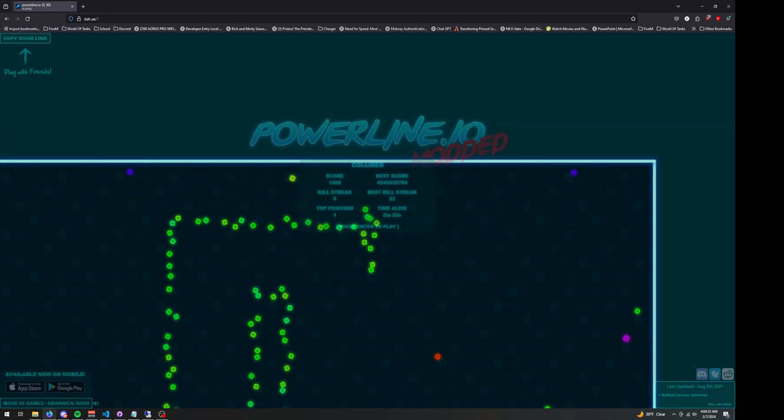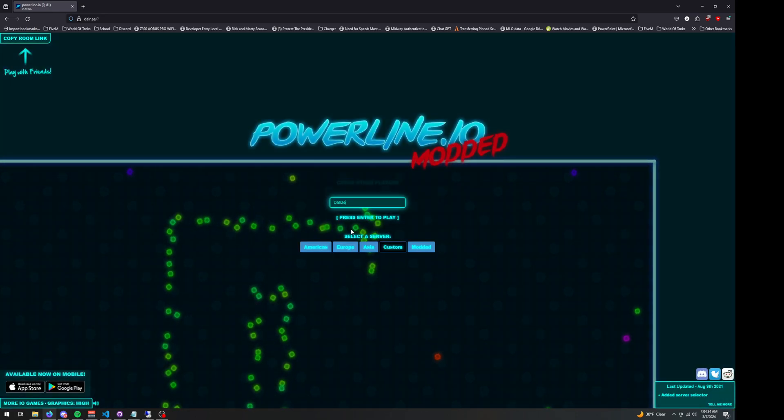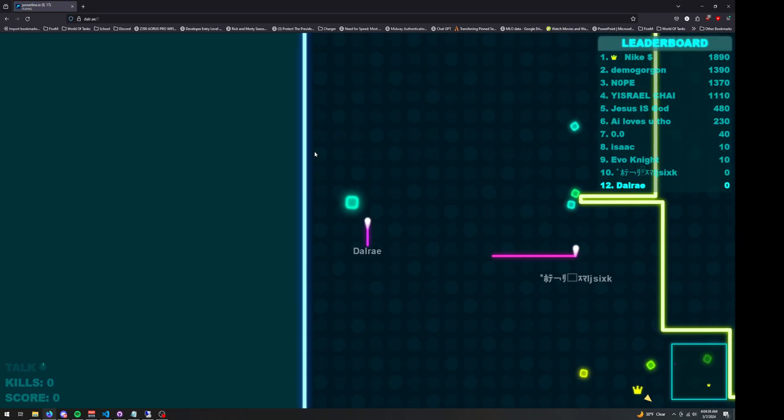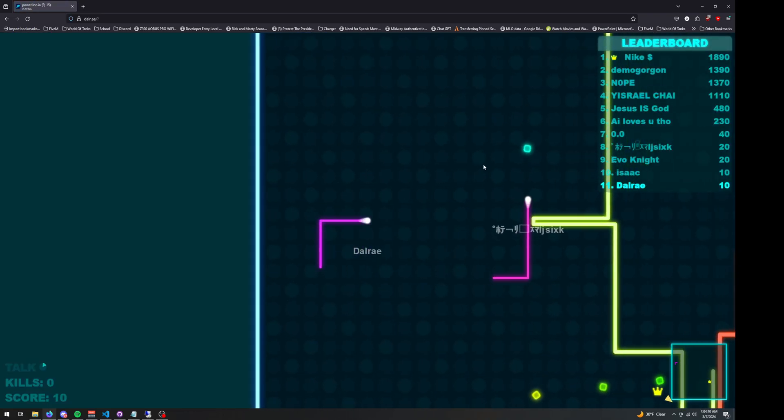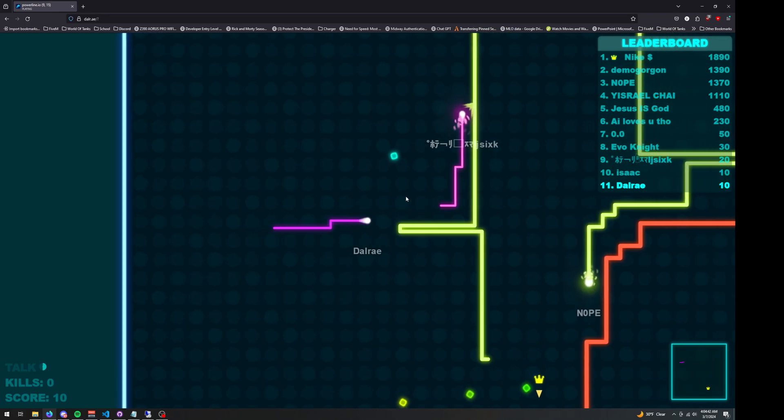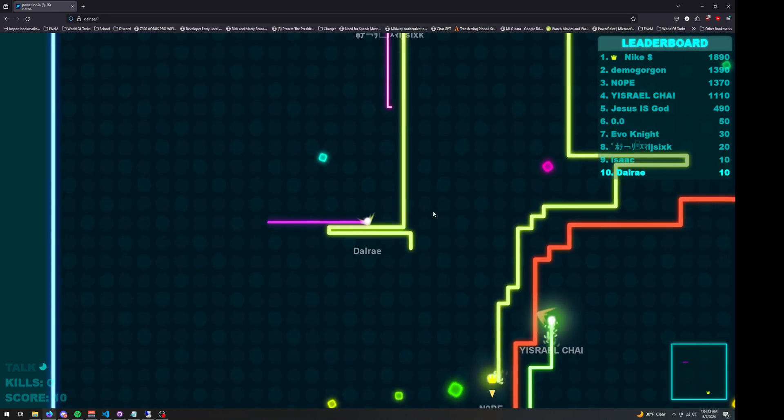But with the server selector, you're also able to go over to the normal server. So I can go into the America server, and I can play with all of the people in this server.